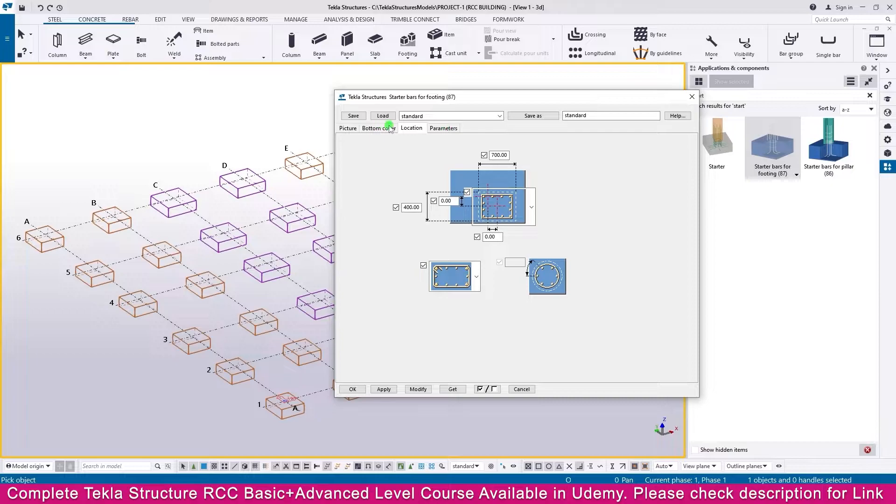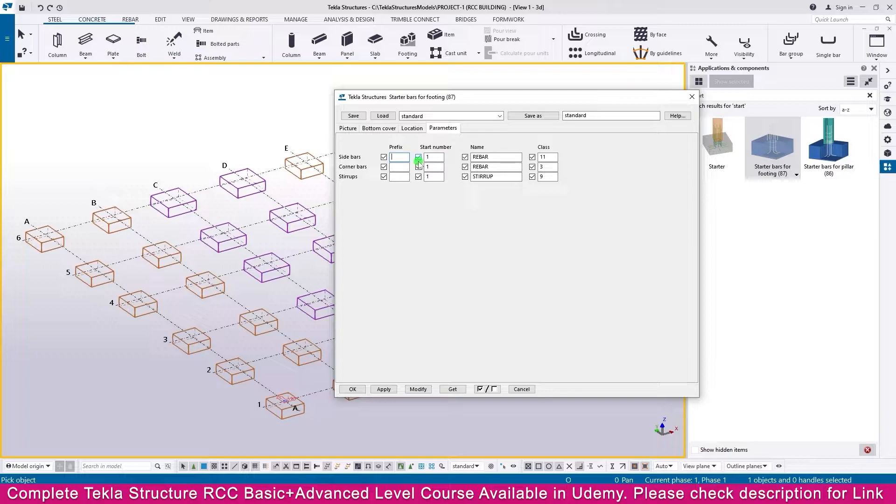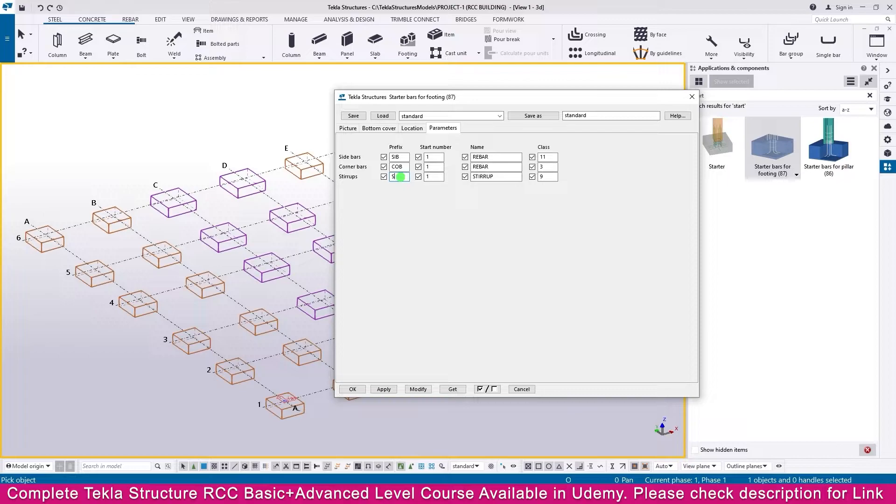SIB. Here it is corner bar, just make it here: COB, stirrup ST. Other all the things keep as is.